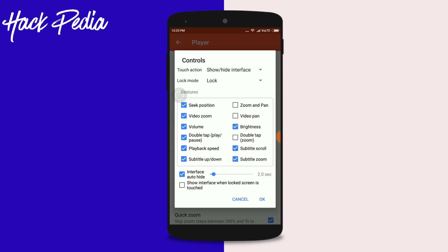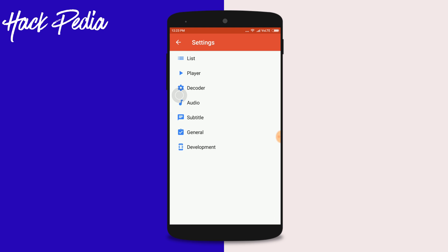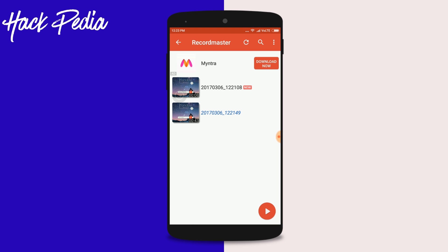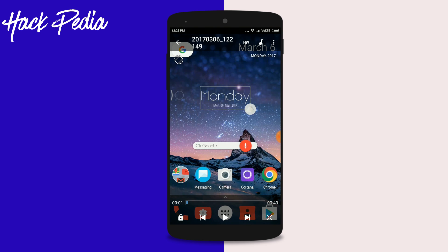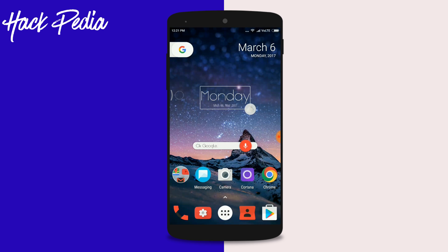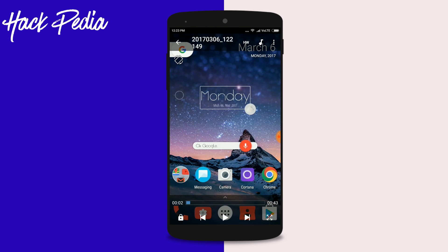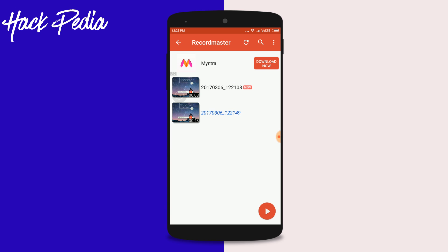Tap on Double Play or Pause, and after enabling it you will have the double tap control. This feature was implemented in an earlier version and is now available again.